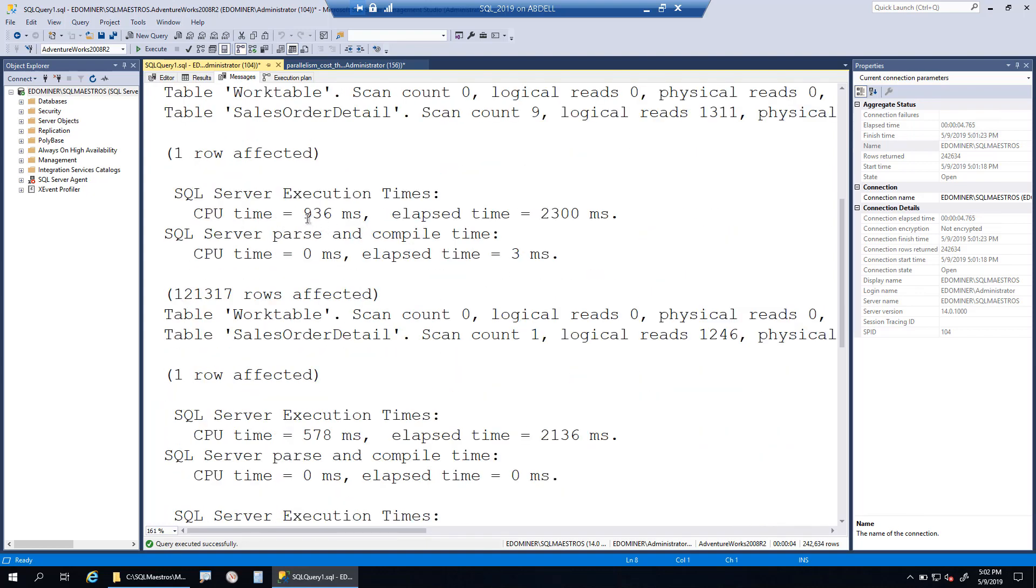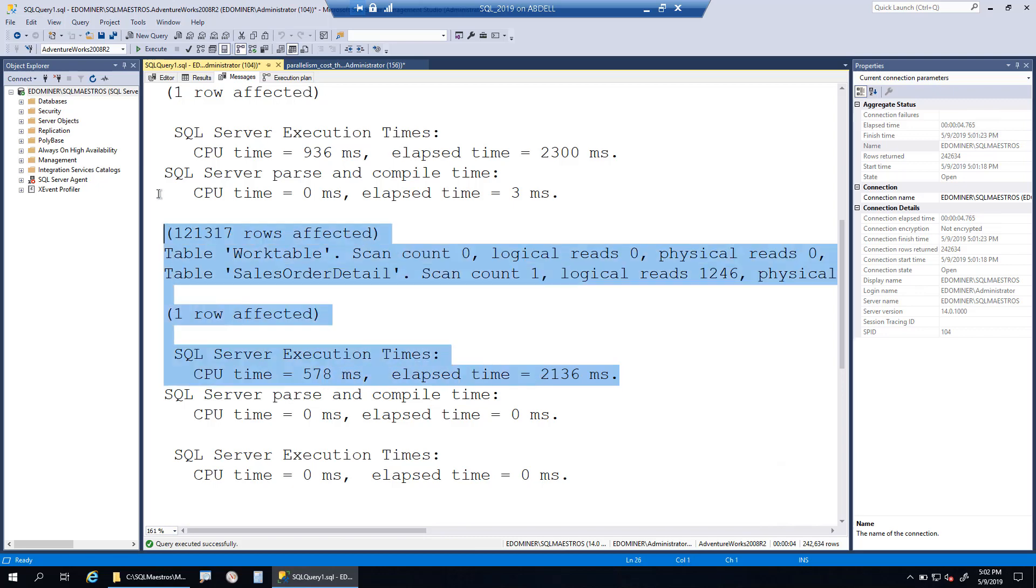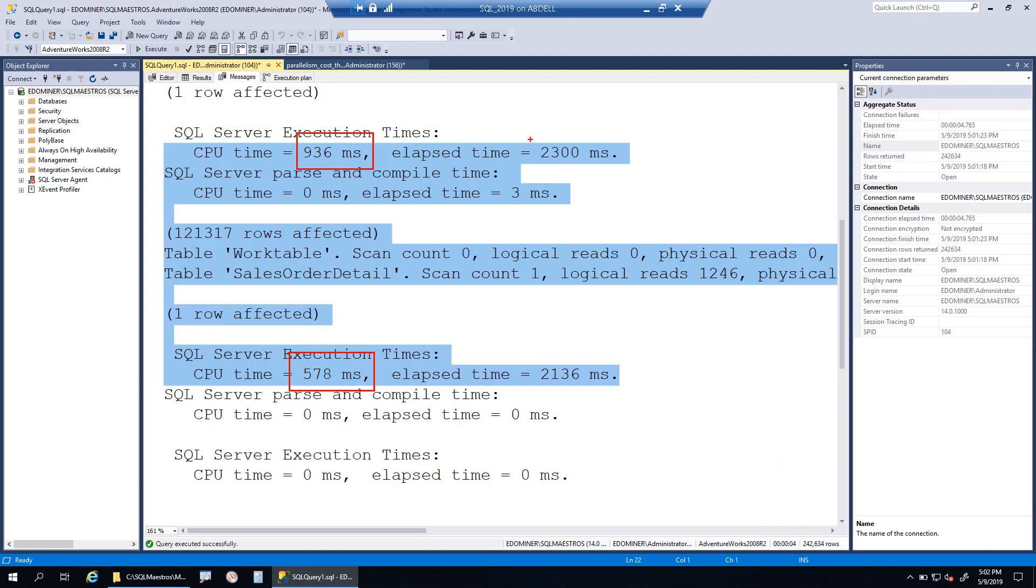Because there were eight threads, they spent more time on CPU because there were more resources being used. You have 936 milliseconds and it took about 2.3 seconds for results to come in. What happened when it ran serially? The amount of resources were 578 seconds, and surprisingly, your elapsed time is even less than parallelism.